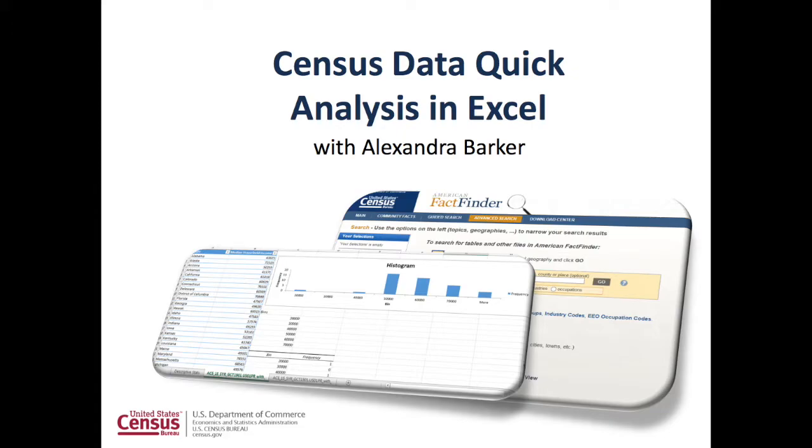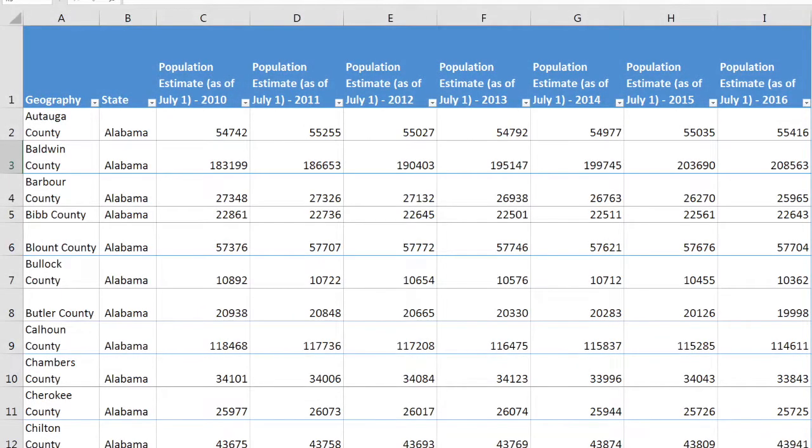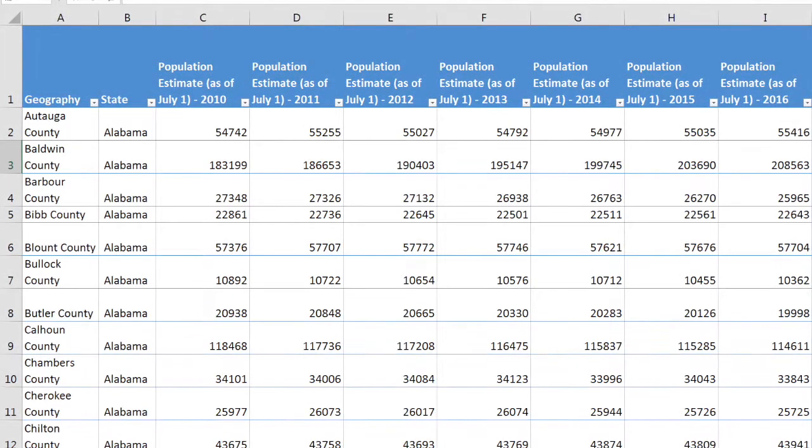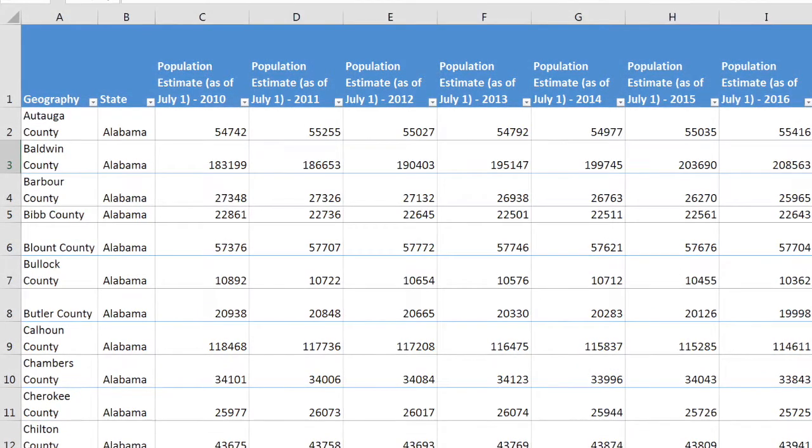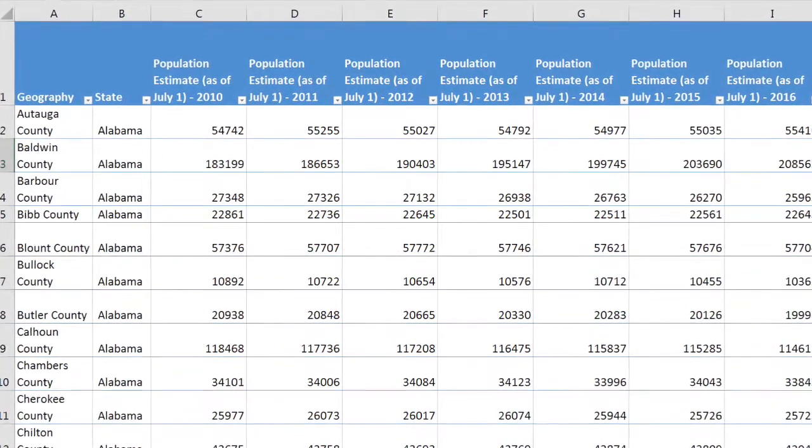During this tutorial, you will learn about how to conduct a quick analysis of census data using Excel. There are some very simple ways to create quick and effective analysis in Excel.